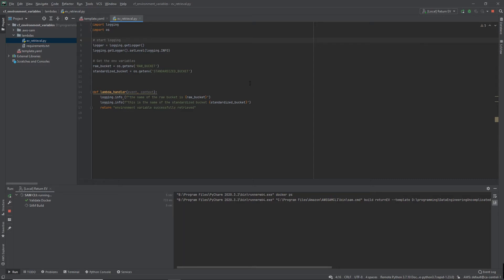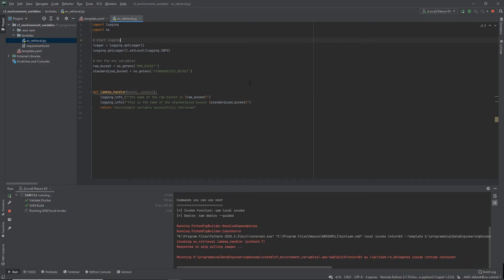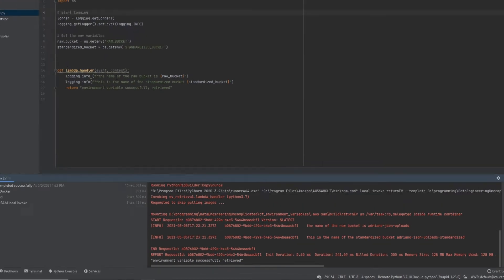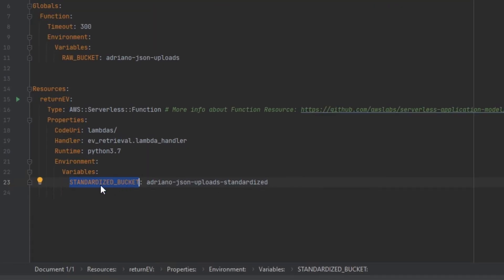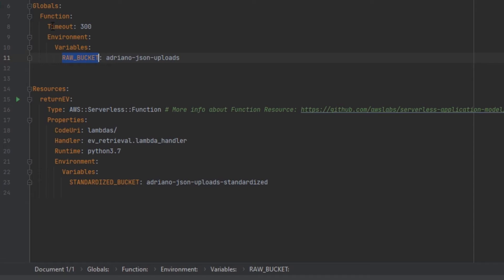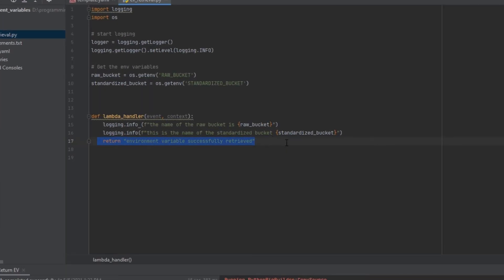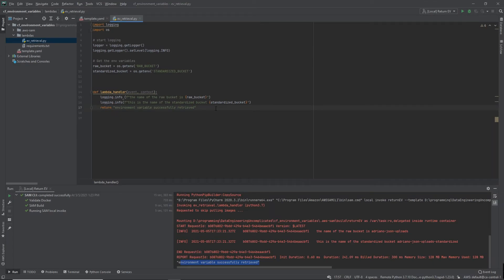Now we can go ahead and run the function. It will take a couple of seconds to build. When the results come in, we can see in the logger that we've successfully pulled in the raw bucket name and the standardized bucket name — the raw bucket came from the global section of the template and the standardized bucket from the resource-specific section. The Python script returns a message confirming that the environment variables have been successfully retrieved.